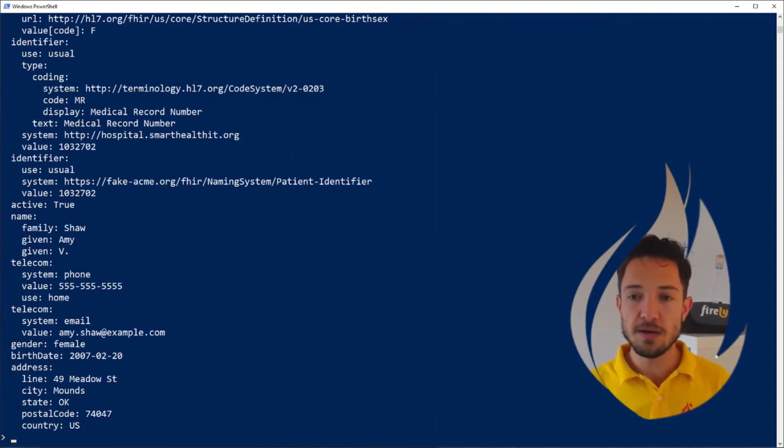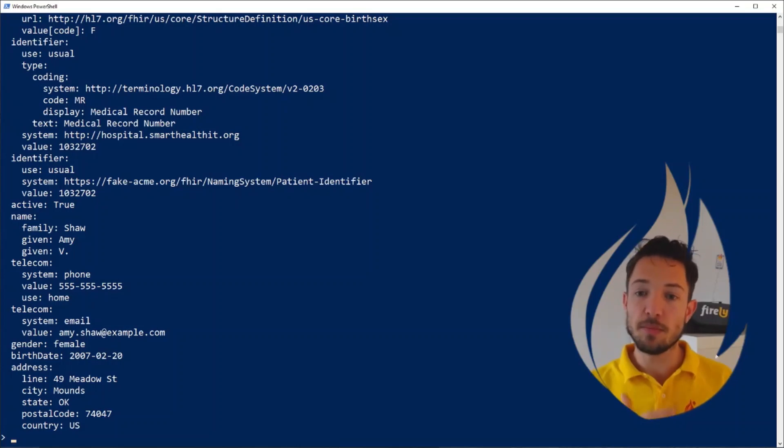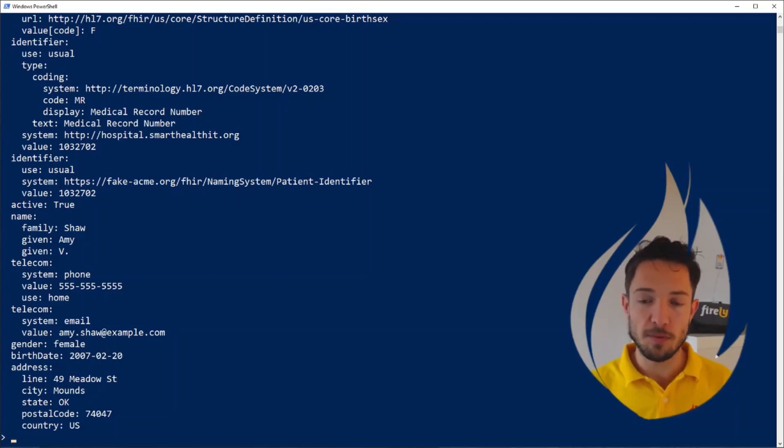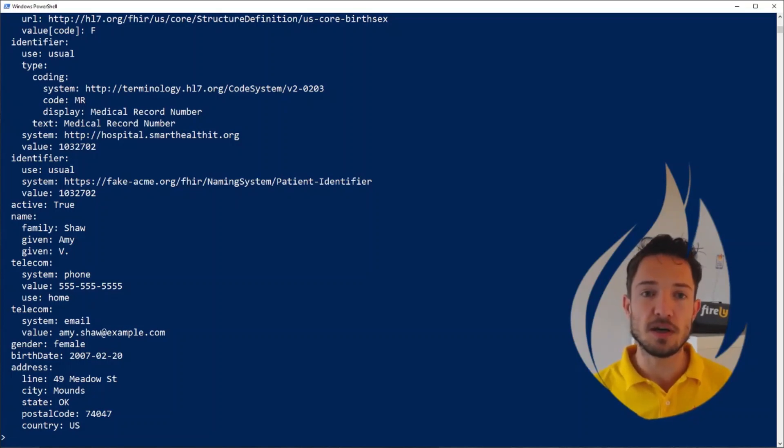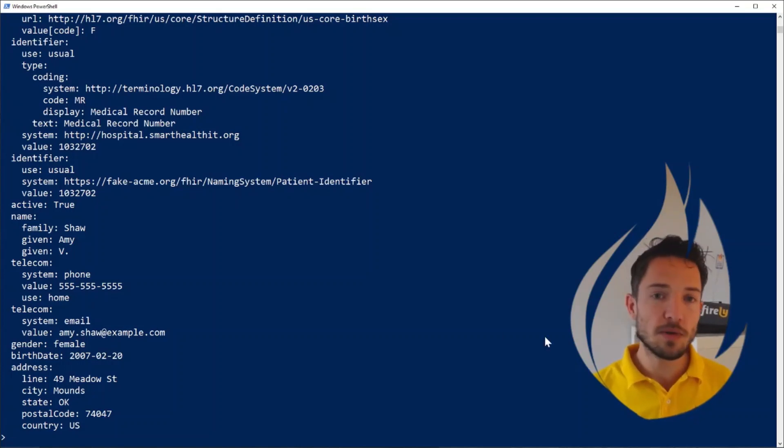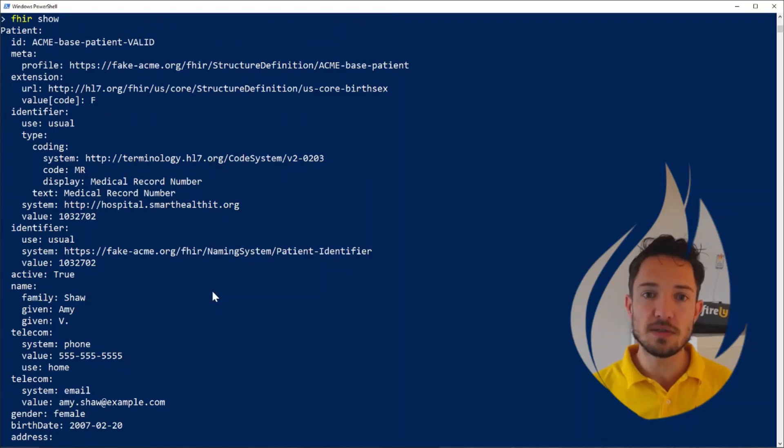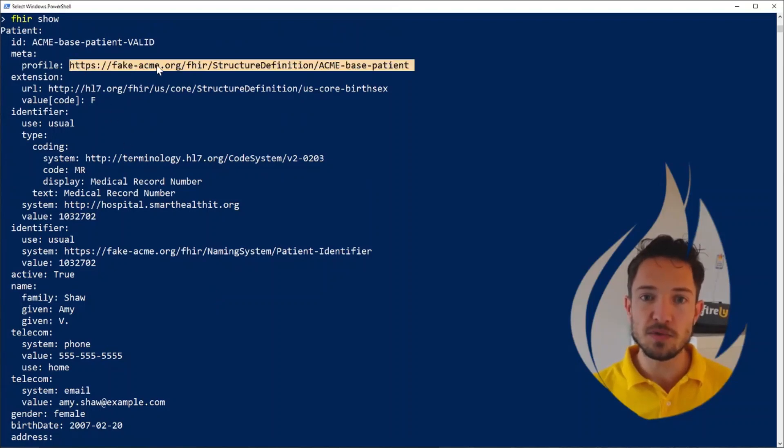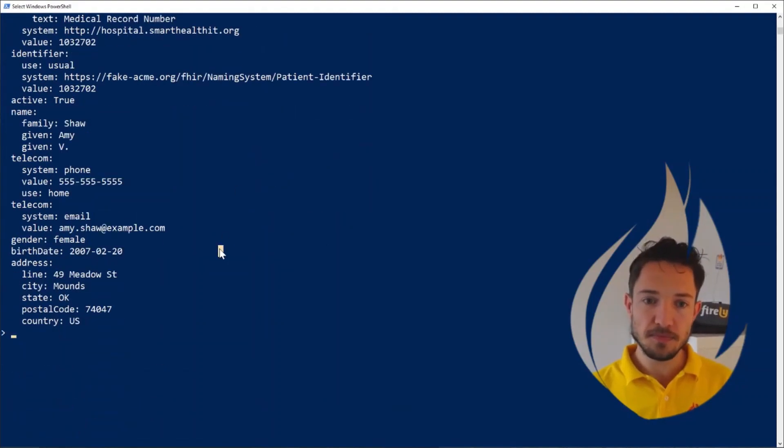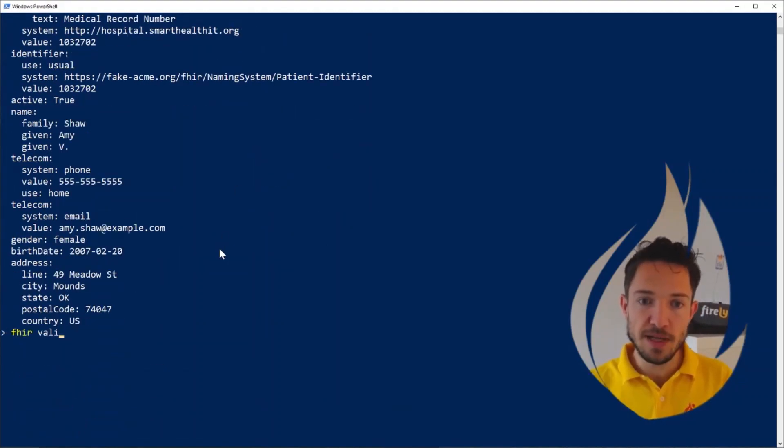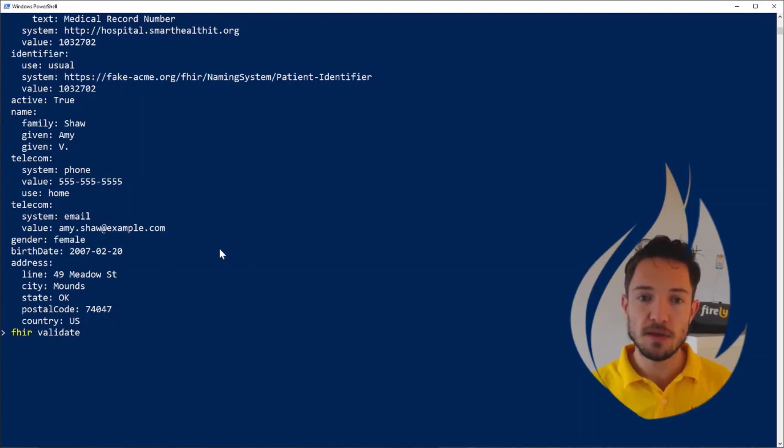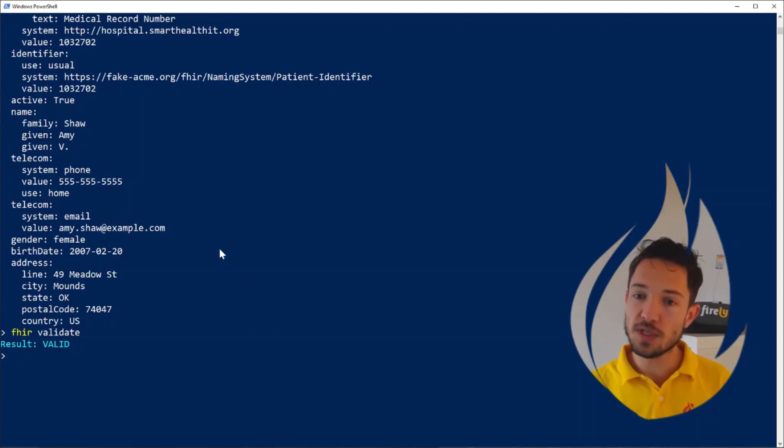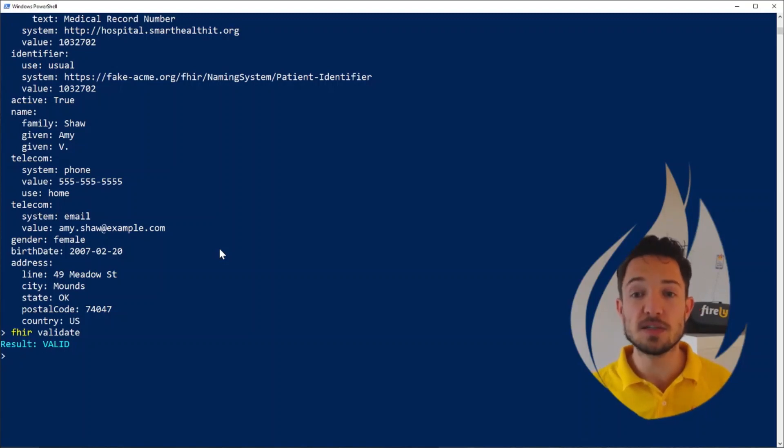Now since we have the patient loaded and in our project, we've installed all our package dependencies, we can validate this package against its canonical claim. When we look at this resource, we see that in this meta profile, it claims to conform to the ACME-based patient. So let's validate that. When we say fire validate, this works on the top resource on our stack. It's going to check whether this is a valid FHIR resource. And indeed, just as the name suggested, this is a valid FHIR resource.